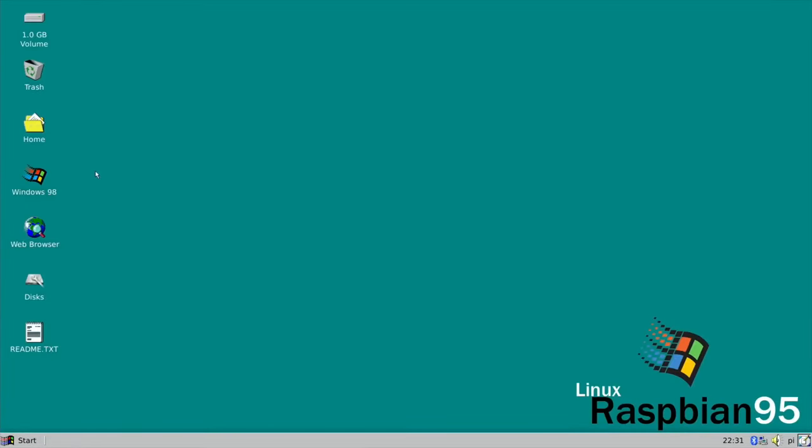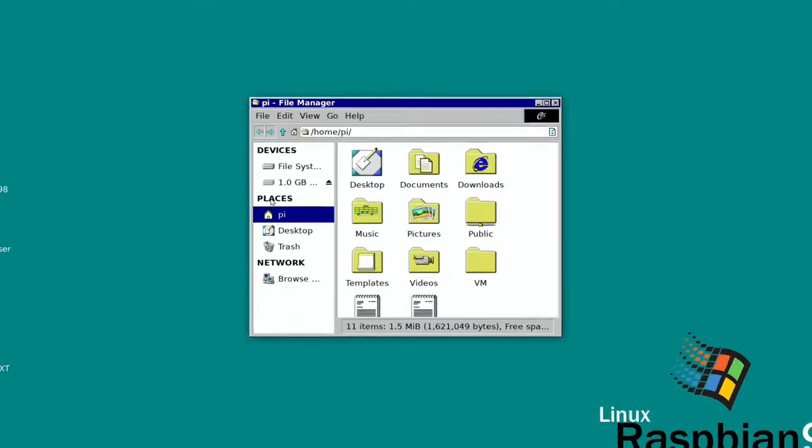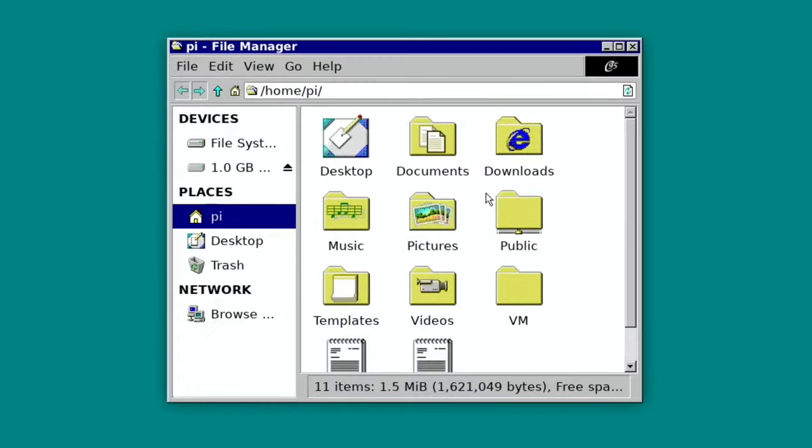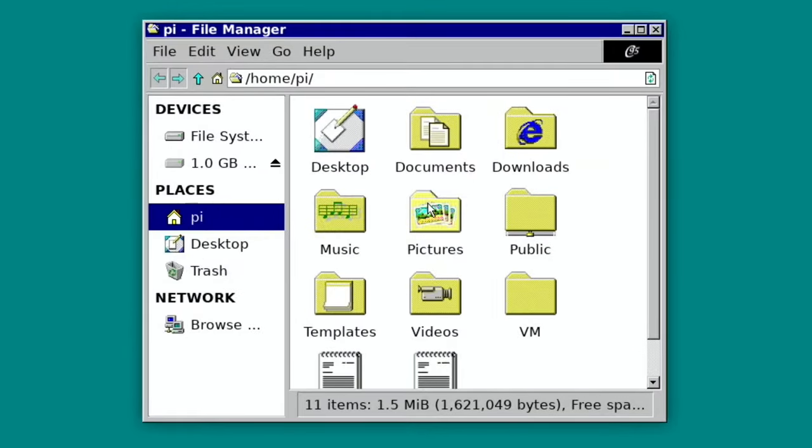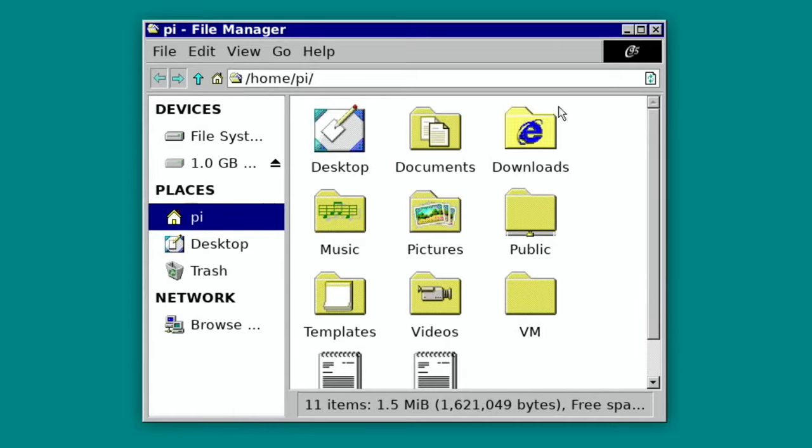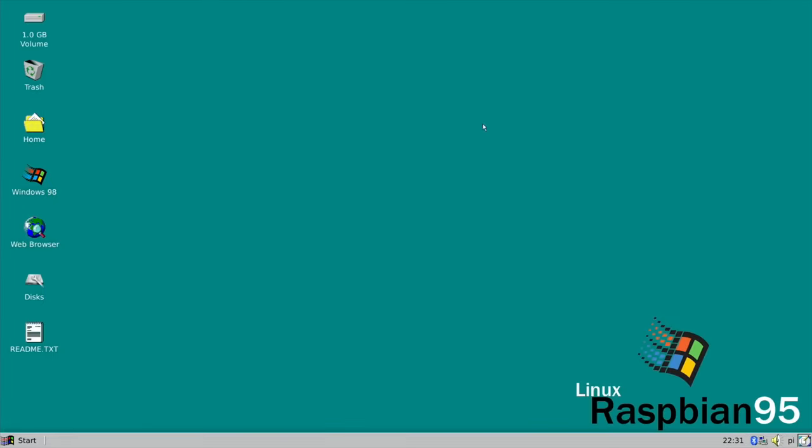The really good thing that's been added this time is this little button here. This operating system is Raspbian with a Windows 95 skin on it, and it really does look like Windows 95. So when you click on folders and things, it just appears like you're using Windows 95, but under it, it really is Raspbian.